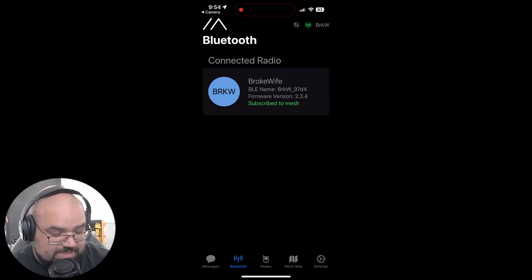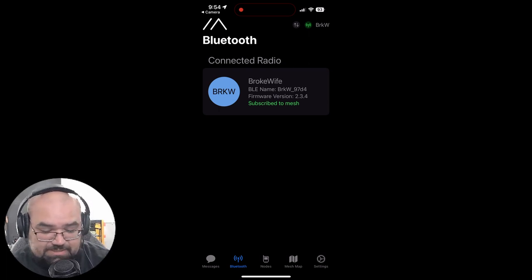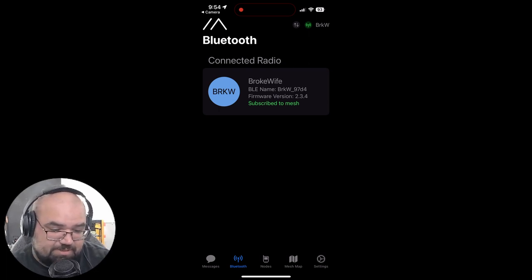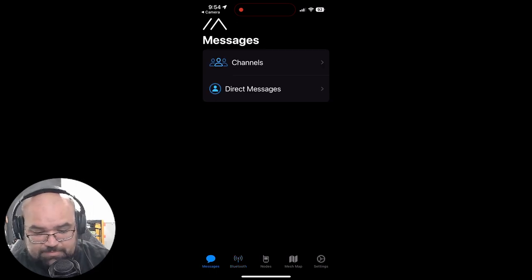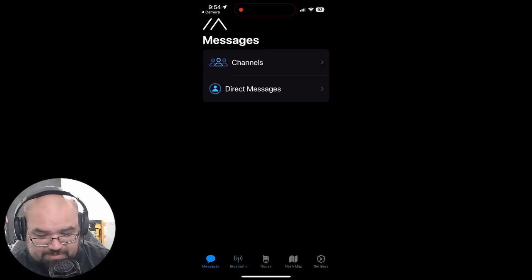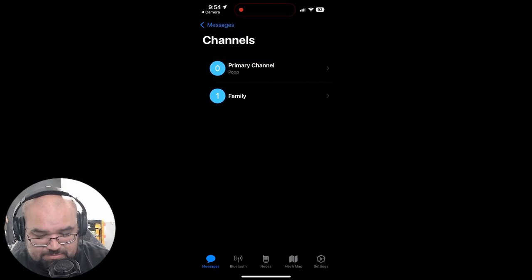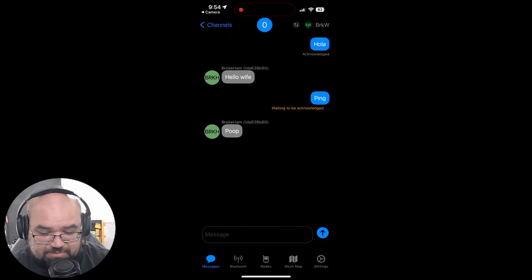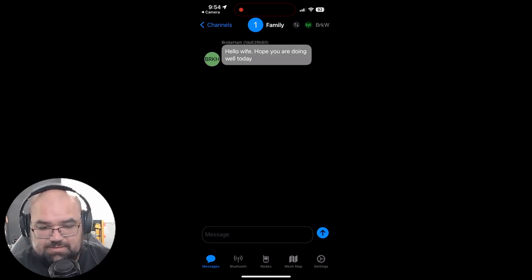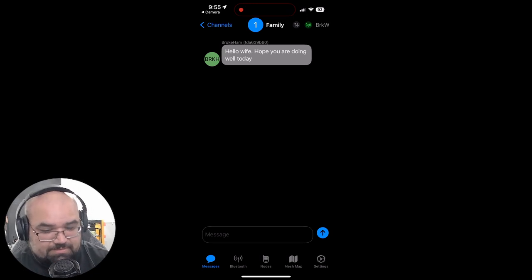It's rebooting the Mesh currently. And if we go over to channels, we can see that we still have our primary channel which is our normal long fast. And we also have our new family channel. So on my phone if I go to family and I say hello wife. Hope you are doing well today. And I hit send. It pops up on the other side. Coming from me.